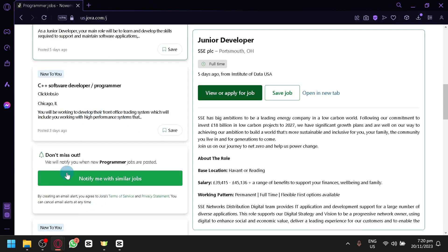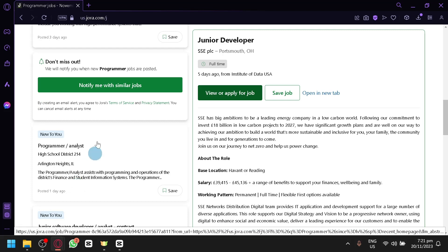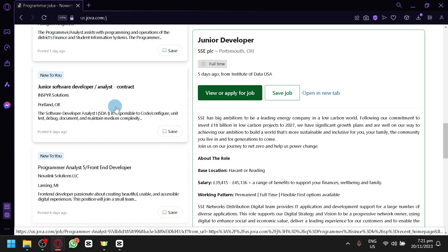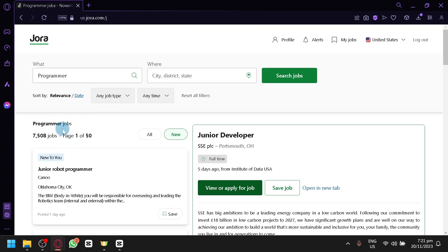You can also get some notifications. As you can see here, notify me with similar jobs if you want some notifications. So they will notify you whenever a new programmer job is posted, and you will be able to get some email alerts just like that.